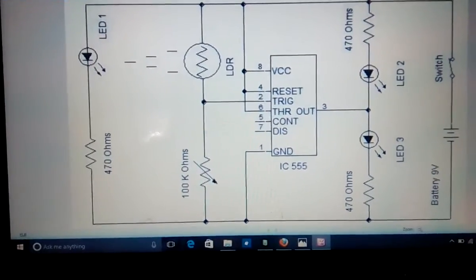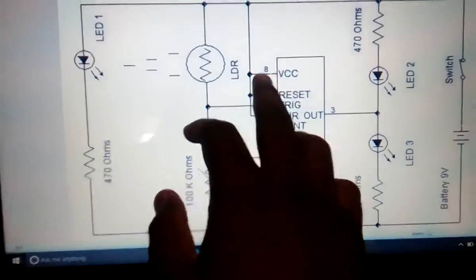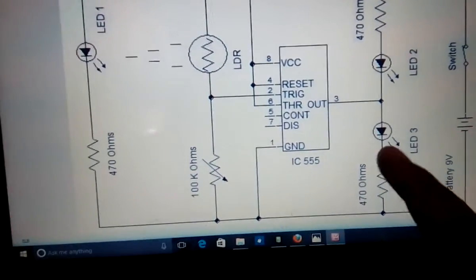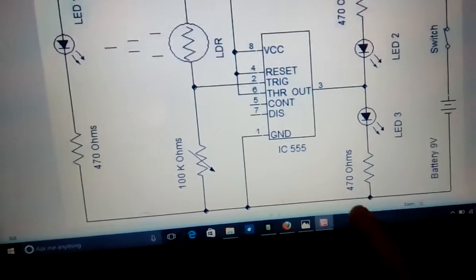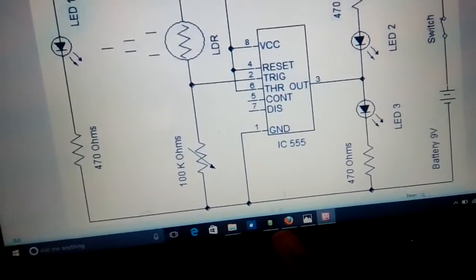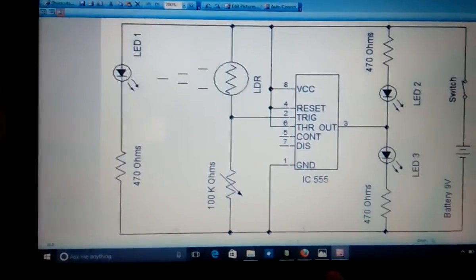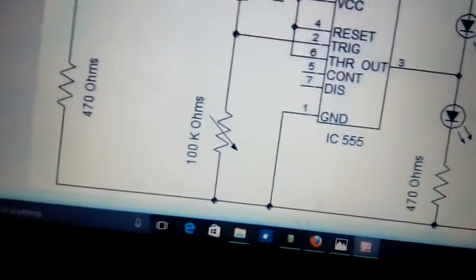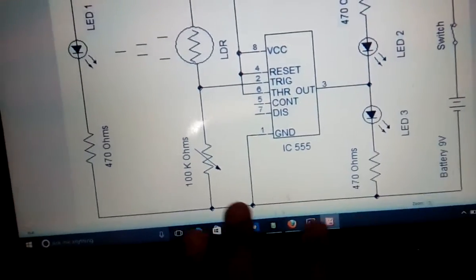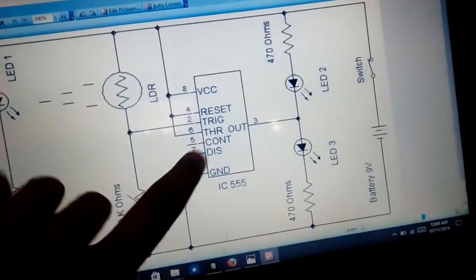This is our circuit diagram. Here the 555 IC will have its pins connected as shown: pins 8, 4, and 6 will be going to positive, pin 5 and pin 7 will remain open, and pin 1 will be connected to ground. Our third pin is the output pin.